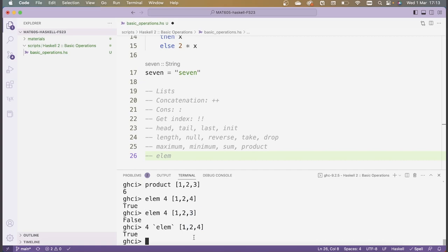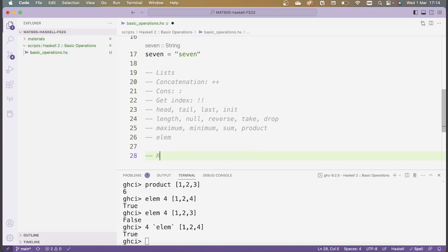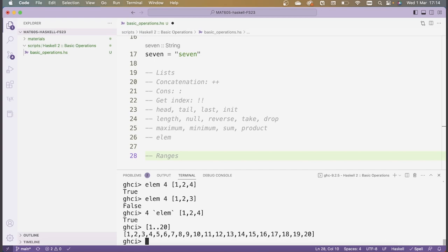Typing out lists of numbers is not so interesting, so Haskell actually provides nice syntax to make our lives easier — ranges. Ranges allow us to specify lists without having to type out all the numbers. The way you define a range, say from 1 to 20, is by using two dots: [1..20]. This will give me a list of all the numbers between 1 and 20. In order for this to work, the objects we're putting in our range have to have some sort of enumeration on them.